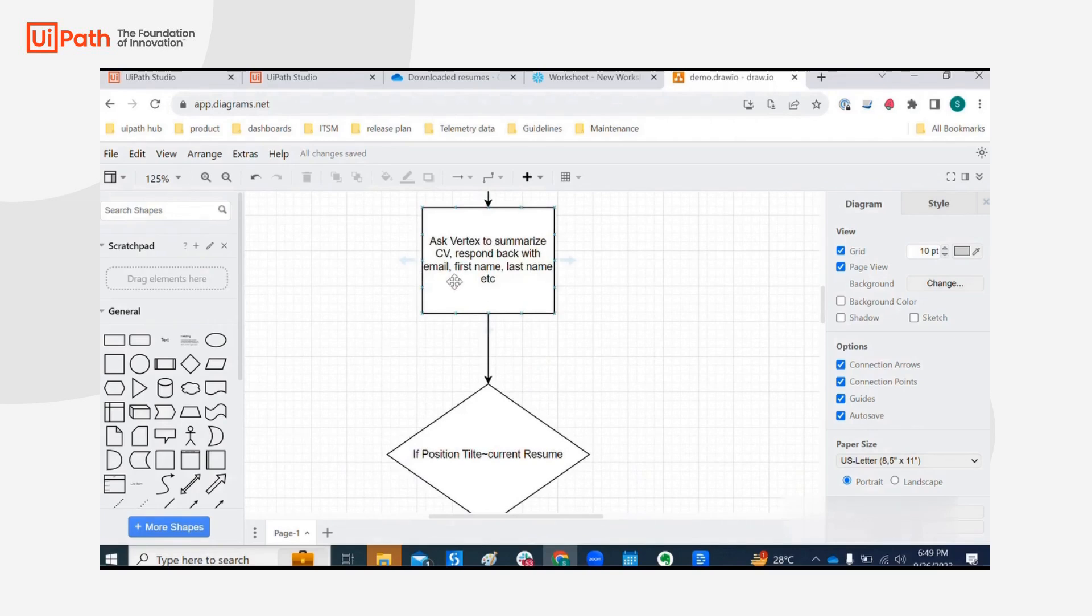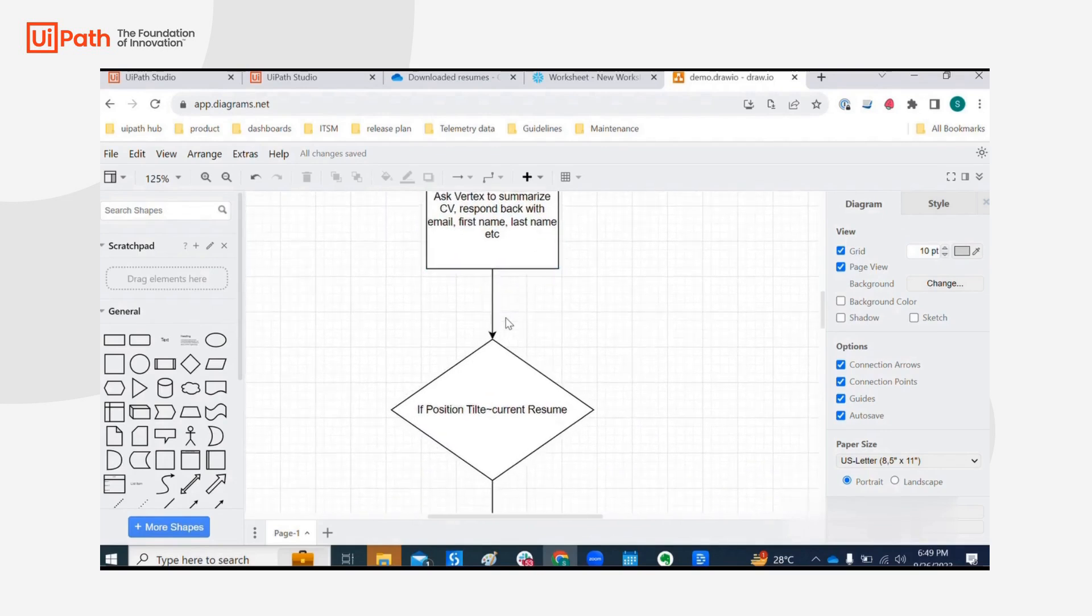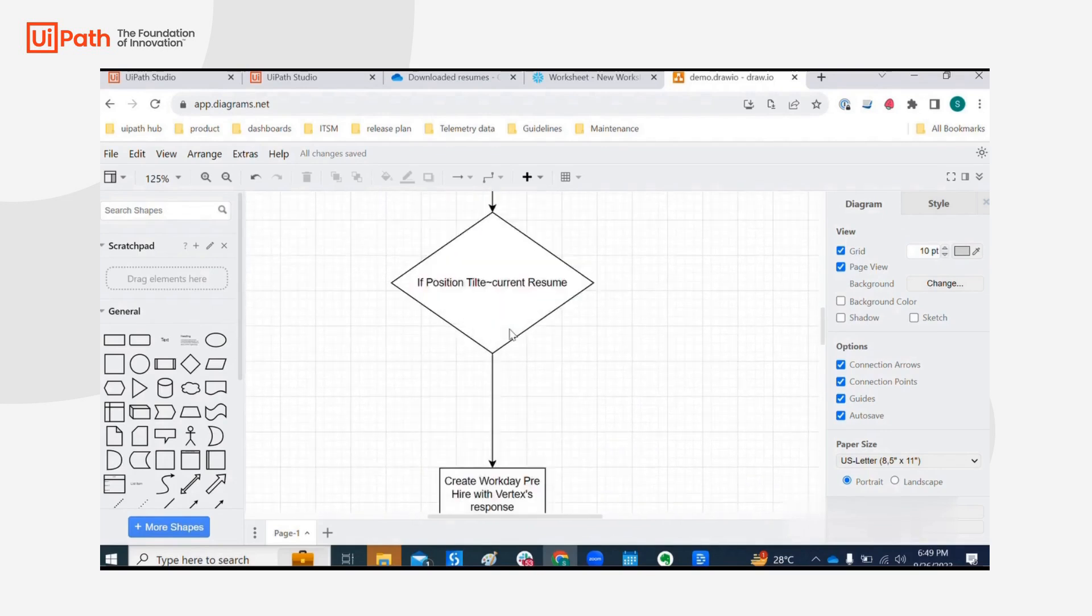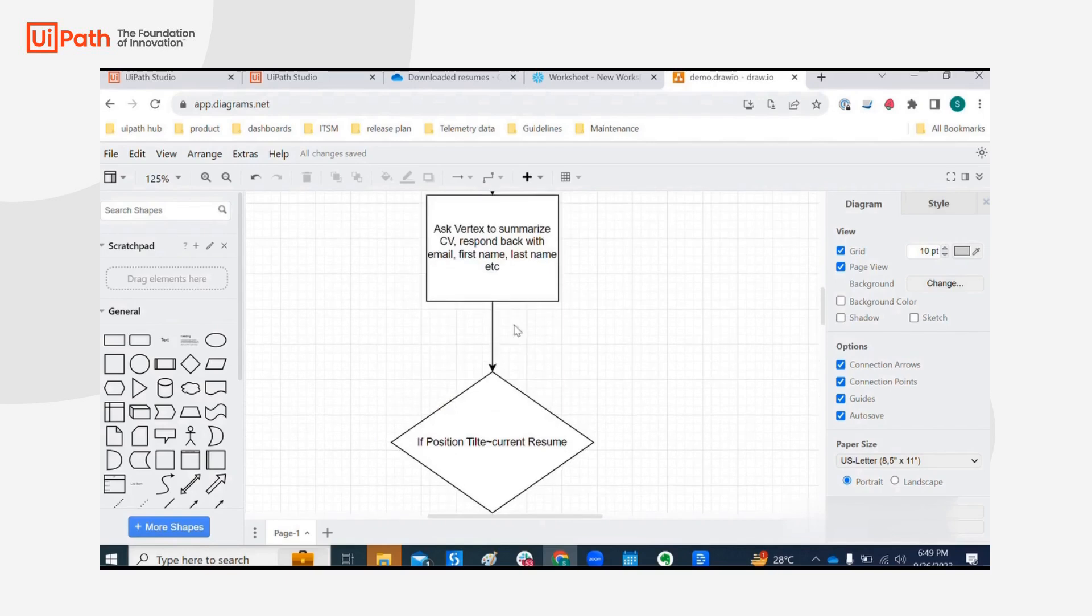with attributes like email, first name, last name, etc. We want to create a pre-hire in Workday with the information like first name, last name, email.